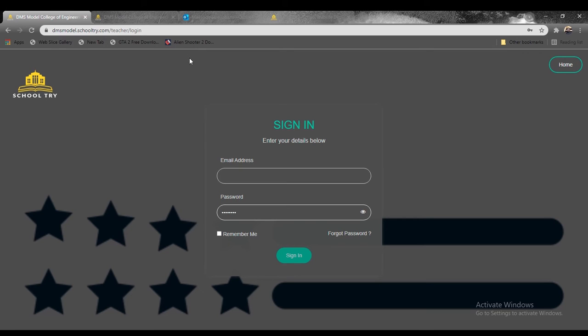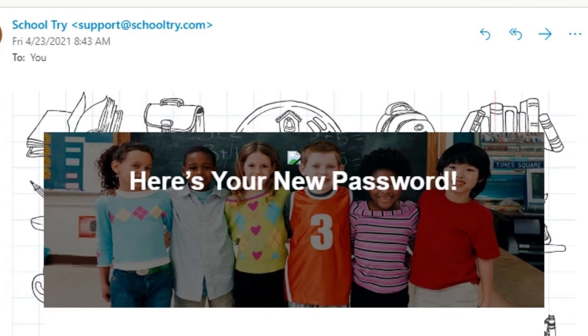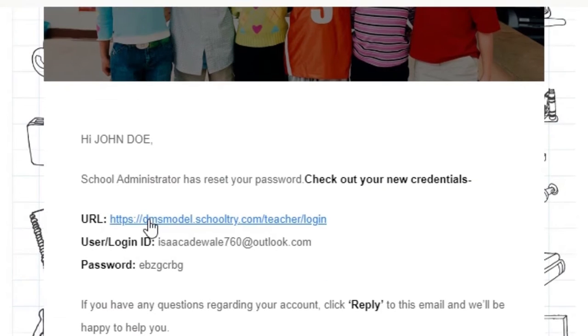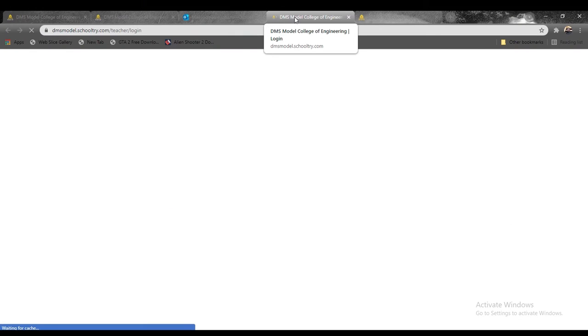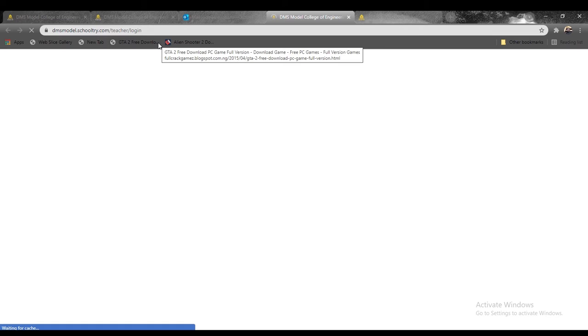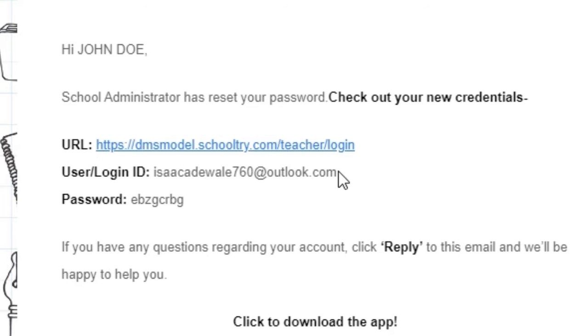It's very important that you walk up to the school where you're teaching and request your login details if they haven't been created for you. Once you've received these login details, go to your email inbox and find SchoolTry.